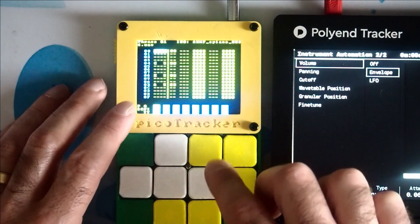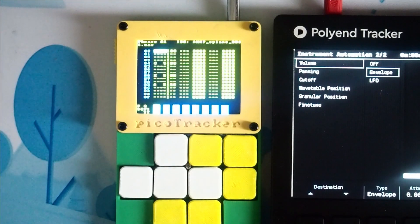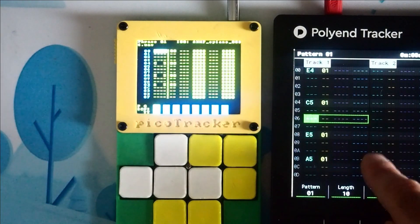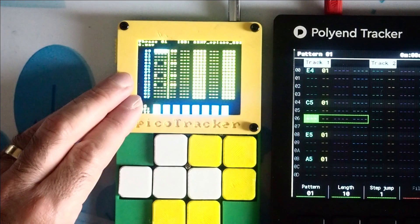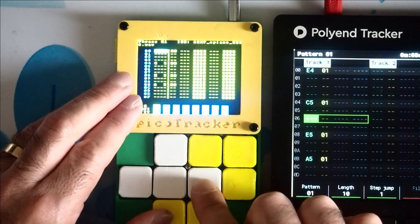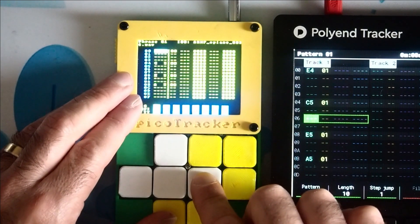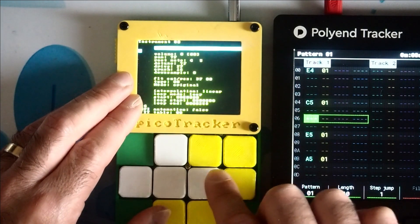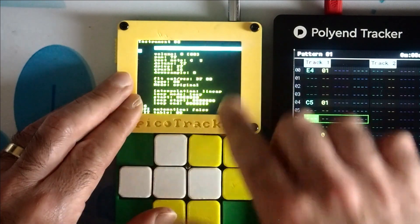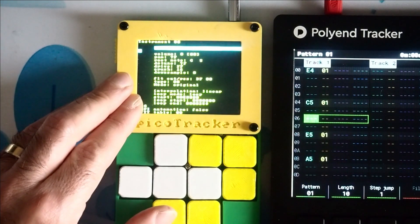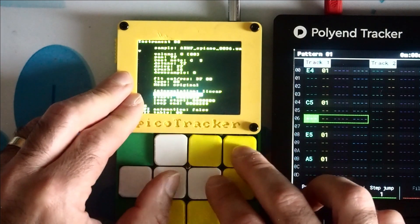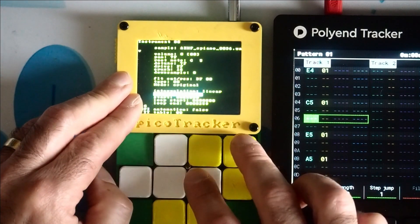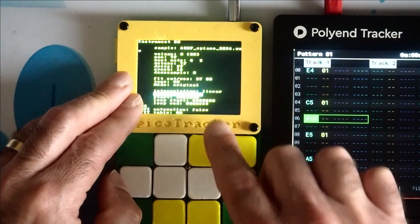And here I've put in some notes which actually match the notes I've got here on the Polyend Tracker. I've brought in the instruments here. Now I've imported the same waveform. Let me just set this back to how it would be by default, which would be on no loop.